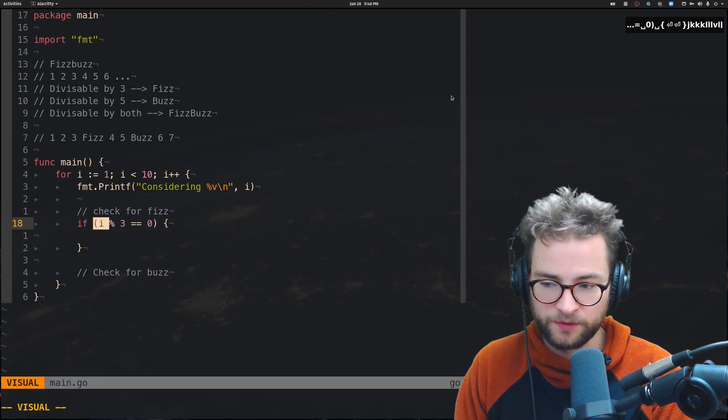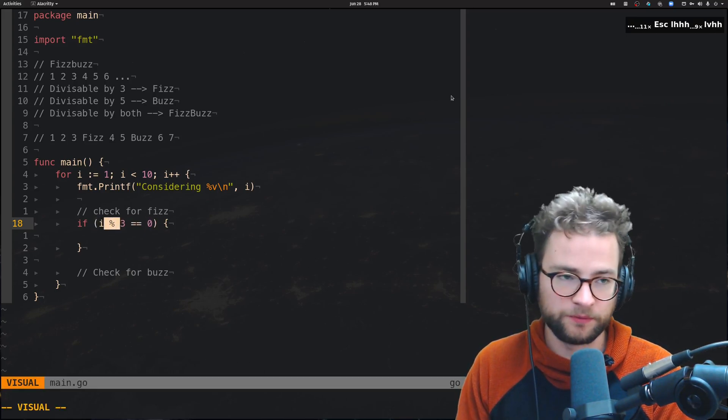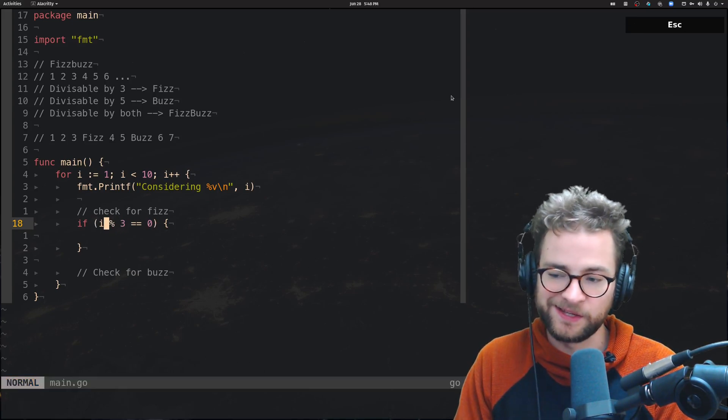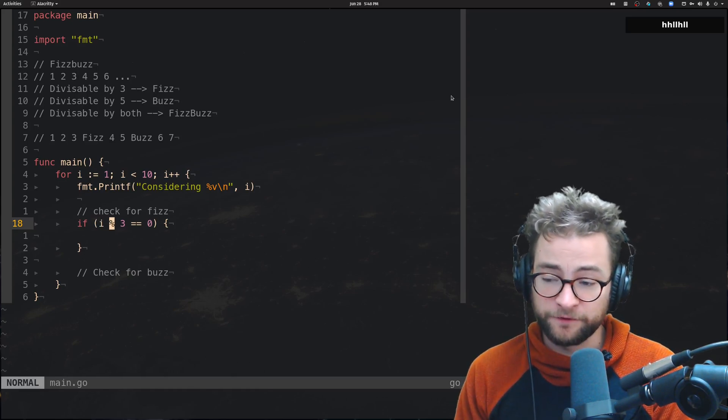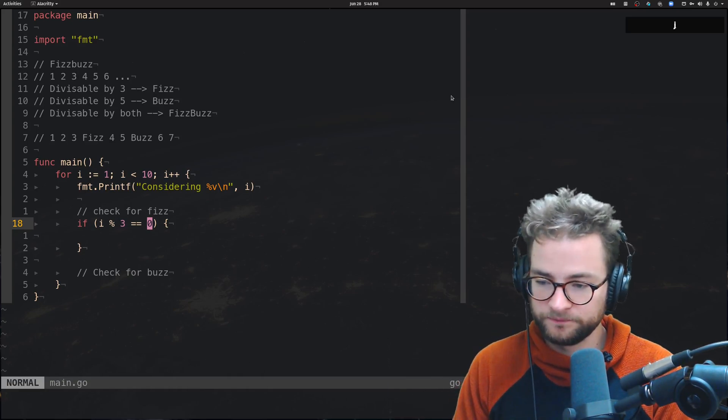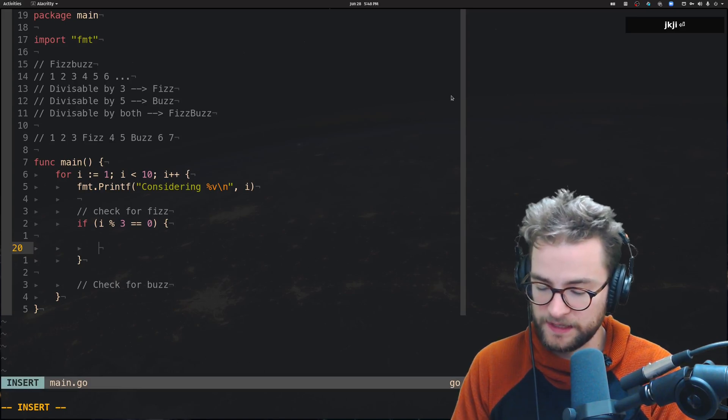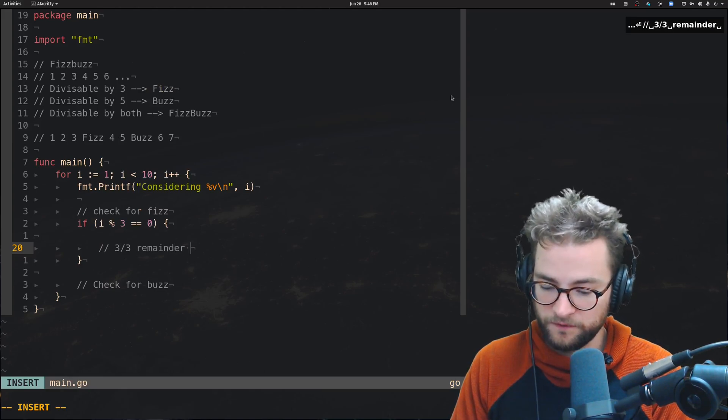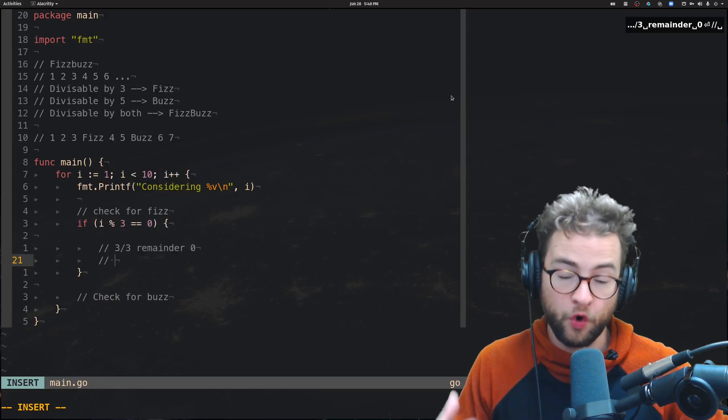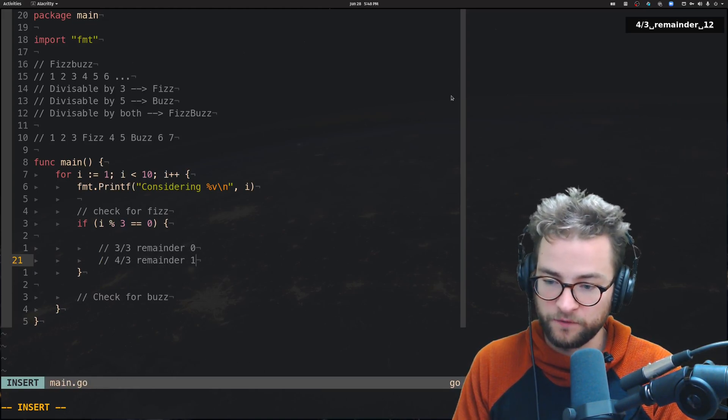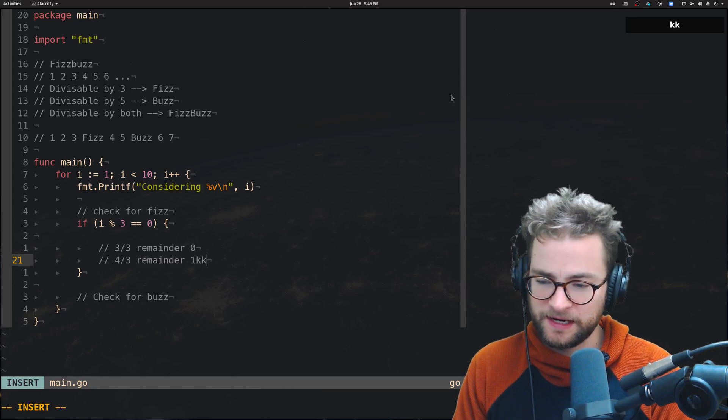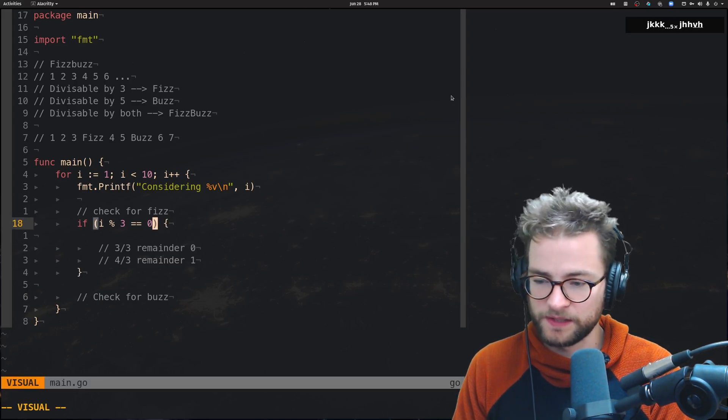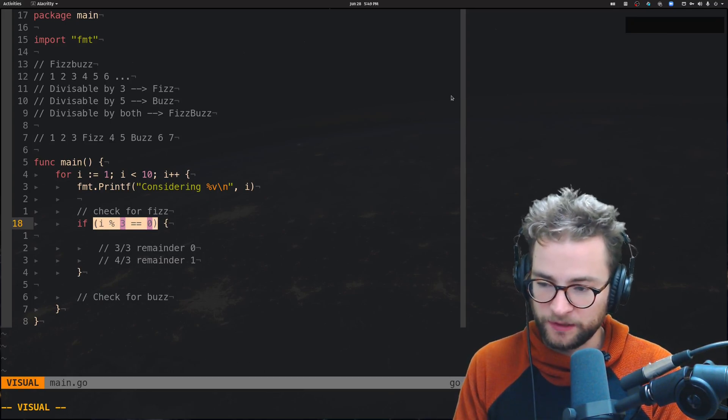This is where everybody gets tripped up. This chunk right here. If I and this percent sign. A lot of people don't understand or know about this operator super well. This is the modulus operator. And essentially what this is saying is if I divided by 3 has a remainder of 0, then it is divisible by 3. So, a good example of that. 3 divided by 3 has a remainder of 0. Now, this is like whole integer division. So, 4 divided by 3 would have a remainder of 1. And 4 is not directly divisible by 3. This is the magic right here. This modulus operator.